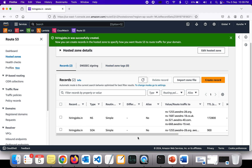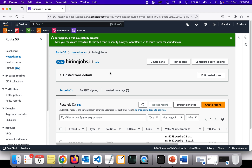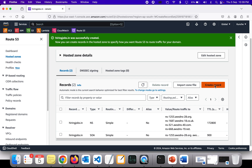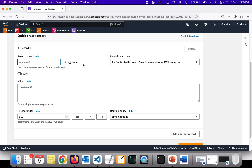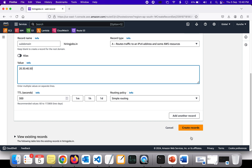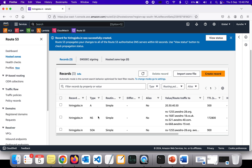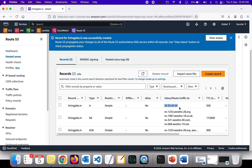In the next video I'll show how hiringjobs.in will point to an A record. For example, if you are running any EC2 instances, you can create an A record with the domain name hiringjobs.in and give the IP address of the machine — say 20.30.40.50. You can also give a load balancer IP address. That is how the full migration from GoDaddy to Route 53 hosted zones works.